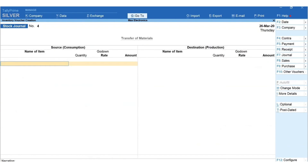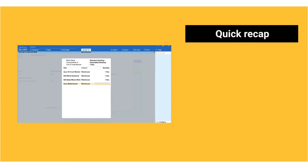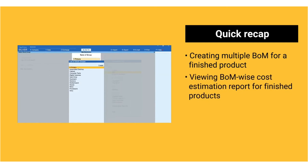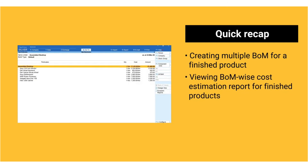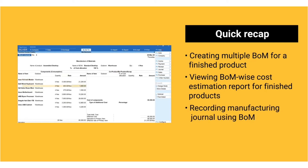Press Enter to mention the narration if any, then accept the voucher. Similarly, you can record a manufacturing journal using the Premium Desktop Bill of Materials. Quick recap: creating multiple BOMs for a finished product, viewing BOM-wise cost estimation reports for finished products, and recording a manufacturing journal using BOM.